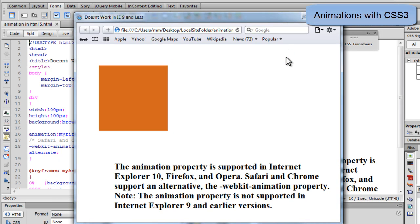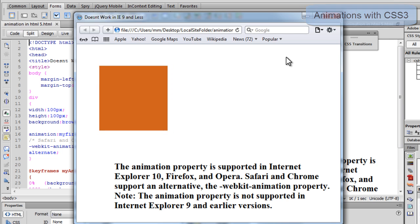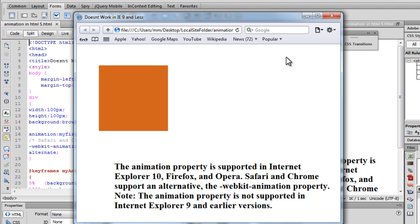Howdy Champs! My name is Mohithan. Today we're going to talk about animations with CSS3. We can create animations which can replace animated images, Flash animations, and JavaScripts in many web pages.